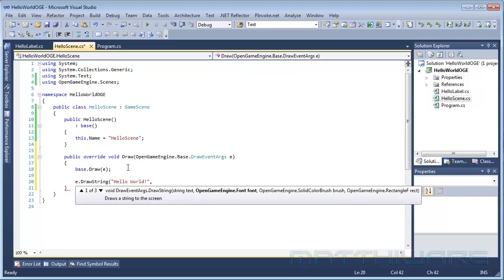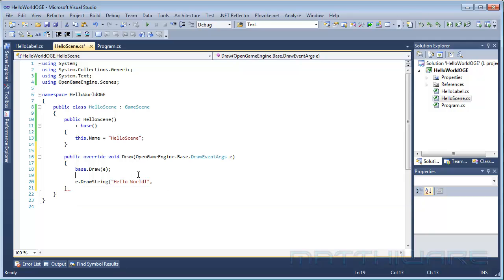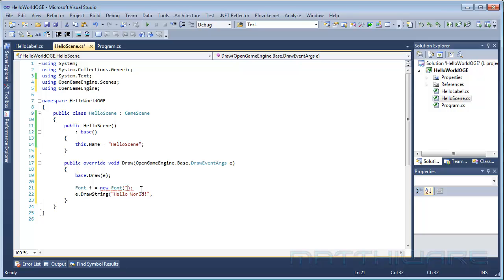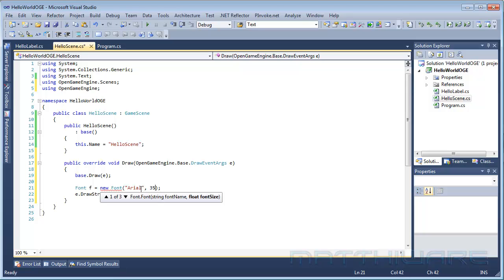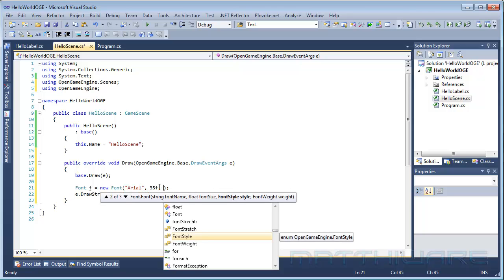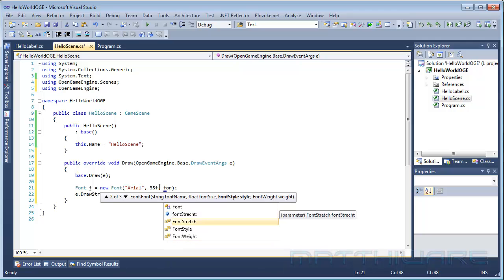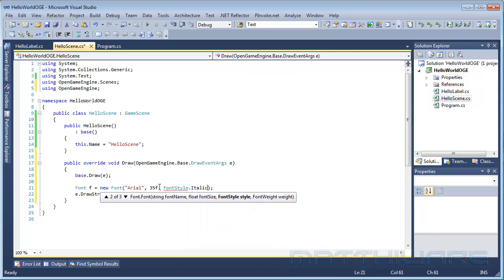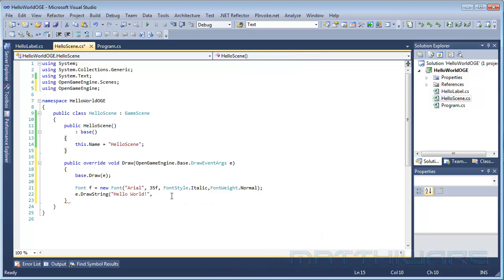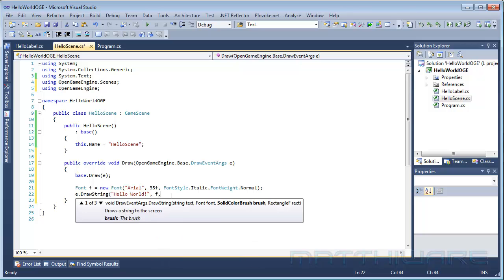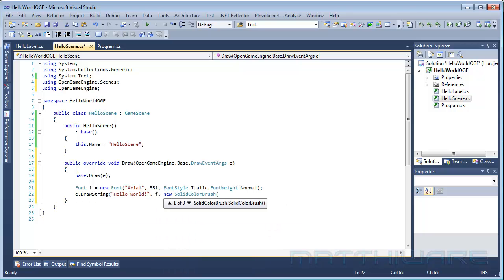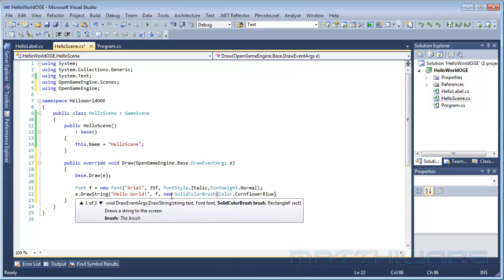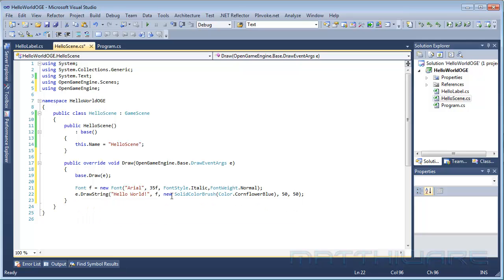Now we need to specify a font, so font f equals new font. Also going to do Comic, like Arial maybe. 35f. You can also give it more parameters, like the font style, font weight. Maybe we are going to put the font style.italic and the font weight.normal. That will also work. f, a new solid color by the color cornflower blue. I like that a lot. And let's give it a 50 by 50 draw coordinates.